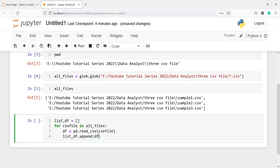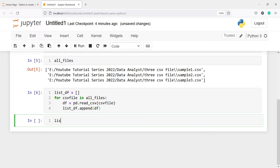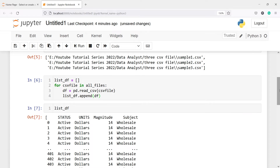Then I will append whatever I have in df to this empty list, so I will write list_df.append(df). What I am doing here is: I have created an empty list list_df, then I am calling a for loop for csv_file in all_files, making a variable df, reading the CSV files one by one, and appending those CSV files into this empty list list_df. Now let us execute our code.